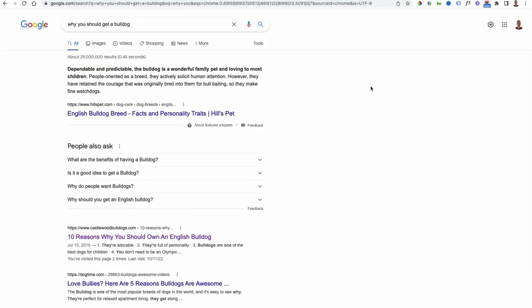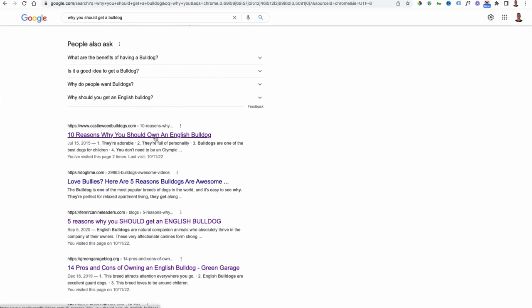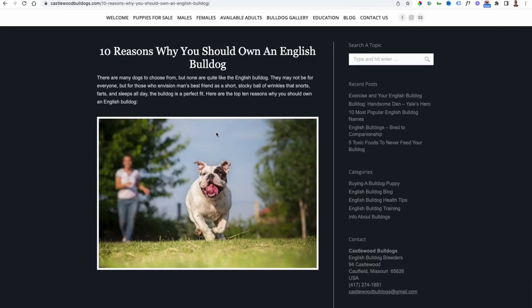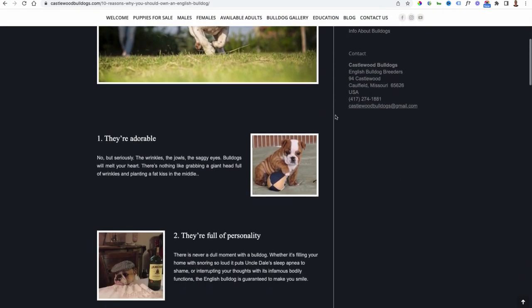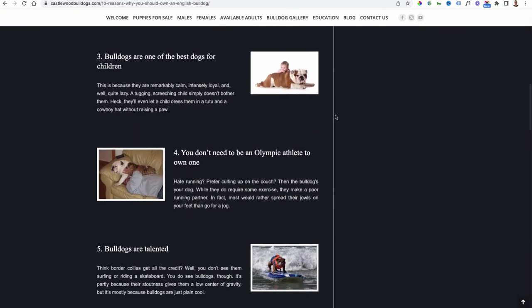For the sake of this video we're going to pick a blog post or article about why you should get an English bulldog. I've got one here at the top that says '10 reasons why you should own an English bulldog.' The writing tool is always going to work a bit better with list style articles, although you can use it as you get more proficient with it to write just about any type of article.